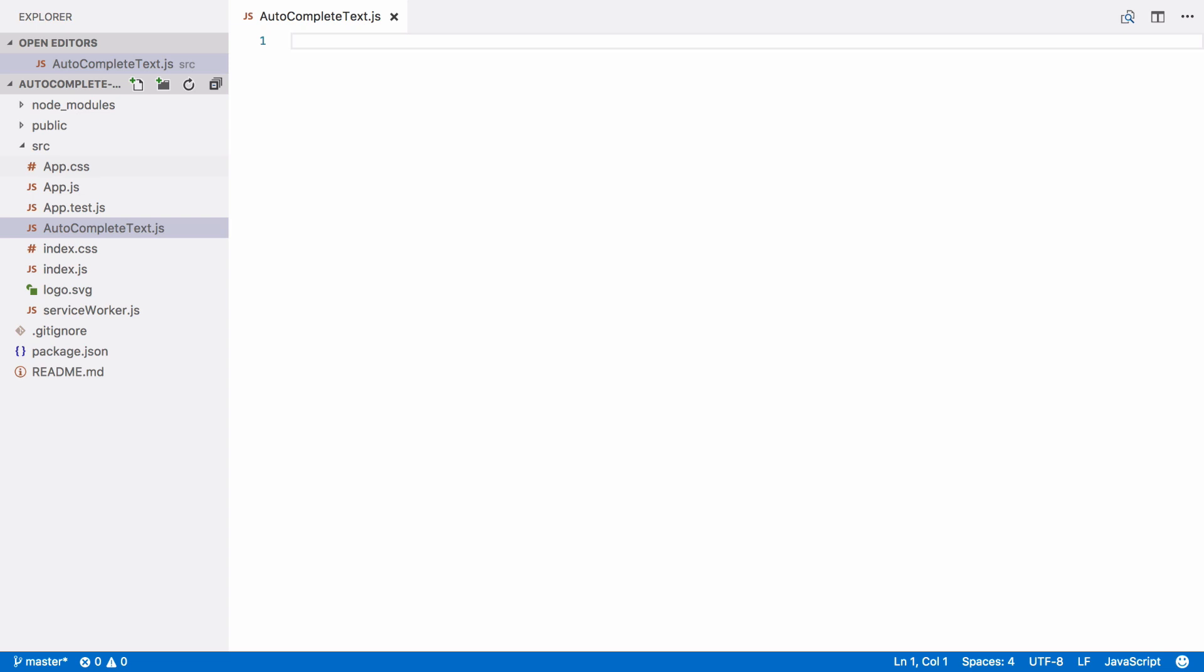Components are reusable so you can use them many times on one page or even across different pages. They're also composable. You can think of them like Lego bricks. You can fit them together to build other larger components.